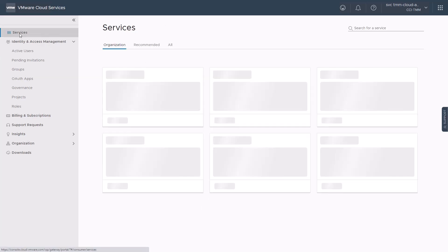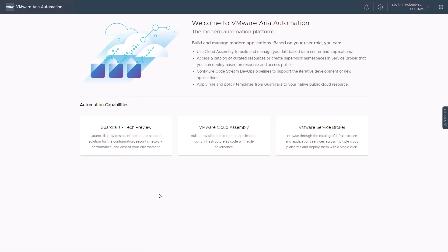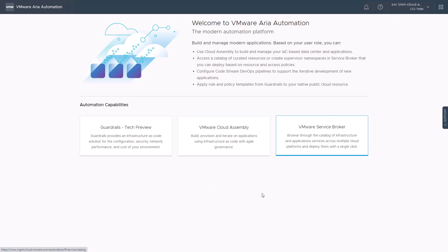If we click on the services menu item and launch VMware ARIA automation to explore its contents, we can see all the automation capabilities that the cloud admin is currently entitled to, such as VMware cloud assembly — where we can build, provision, and iterate on applications using infrastructure as code with agile governance — and the VMware service broker, where we can browse through the catalog of infrastructure and application services across multiple cloud platforms and deploy them with a single click.